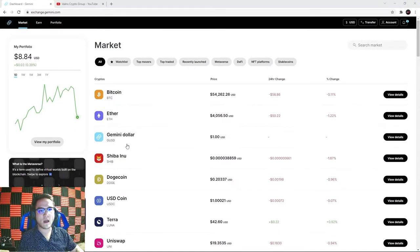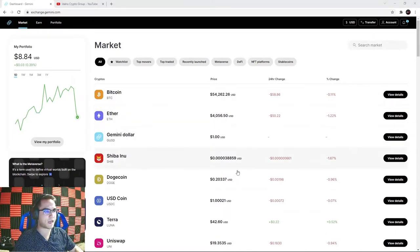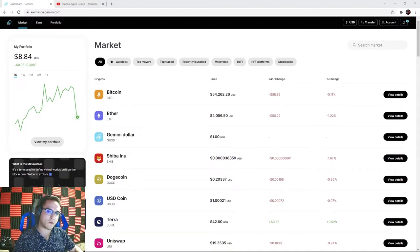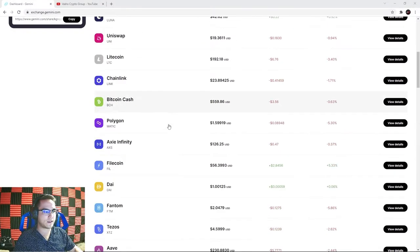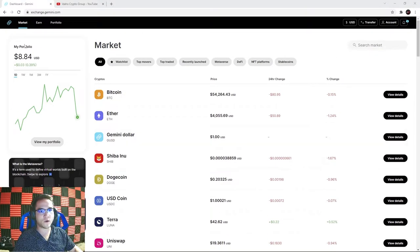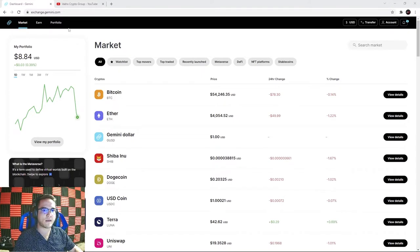Once you have your account set up, this is what your main page on the Gemini website looks like. You've got your portfolio here - shout out to the first person who watched our other video and signed up, giving us our first ten dollars in Bitcoin on this account. This is the main market page where you'll see a list of all the different coins as well as your portfolio. In the previous video we went over the market, earn, and portfolio pages.